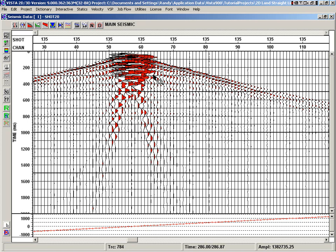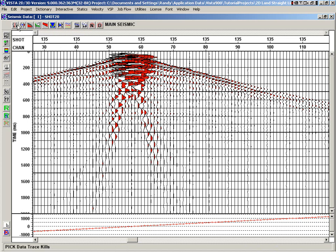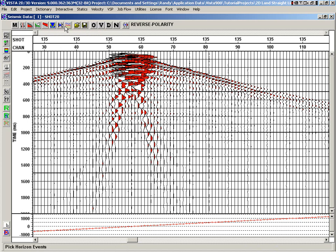The seismic window display. We'll have a look at the reverse polarity picking, very similar to the kill trace. Again, we've got those icons that control what toolbar we're accessing in the seismic window display.